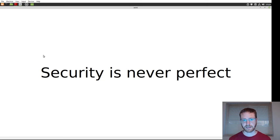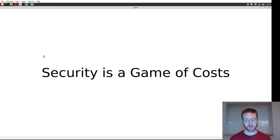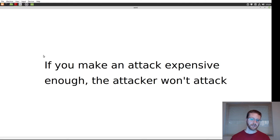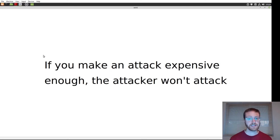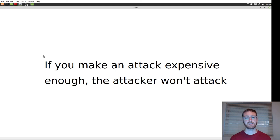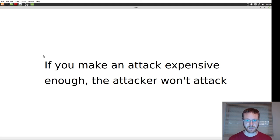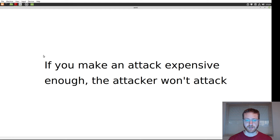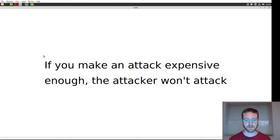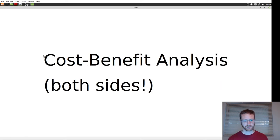And because of that, security is a game of costs. The idea behind security is making an attack expensive. If an attack is too expensive, then the attacker won't initiate the attack.